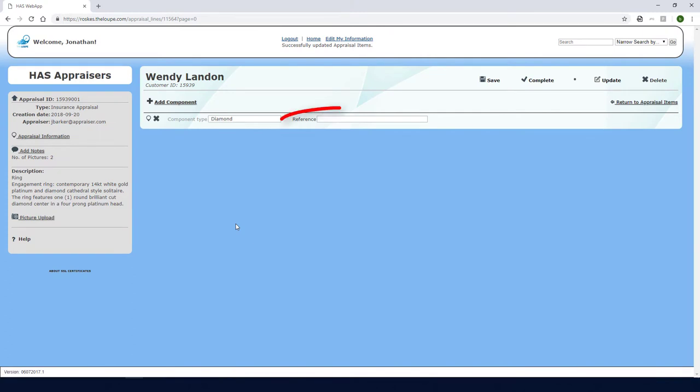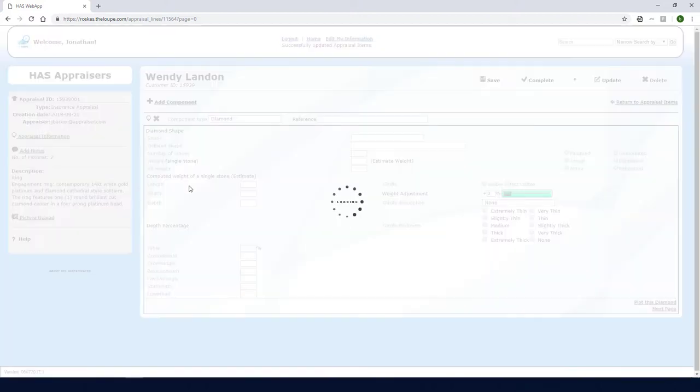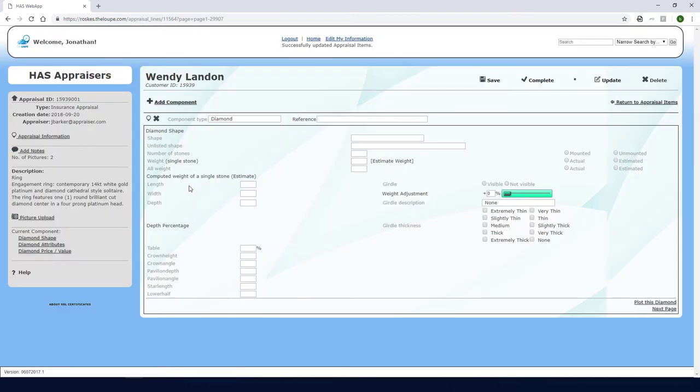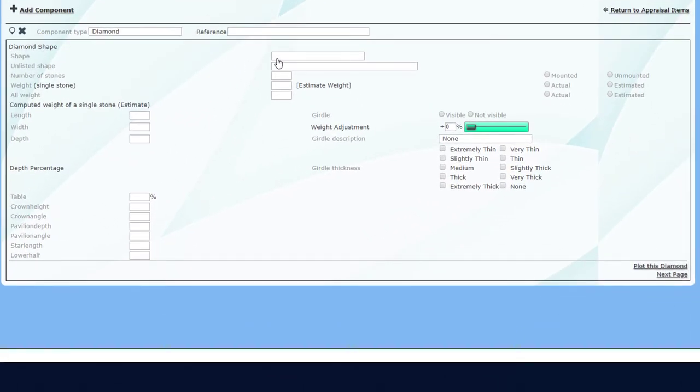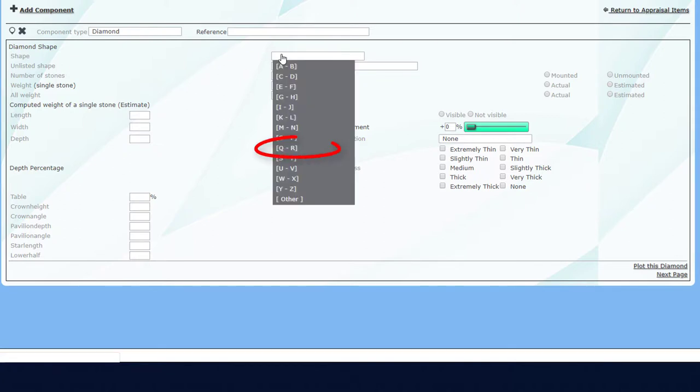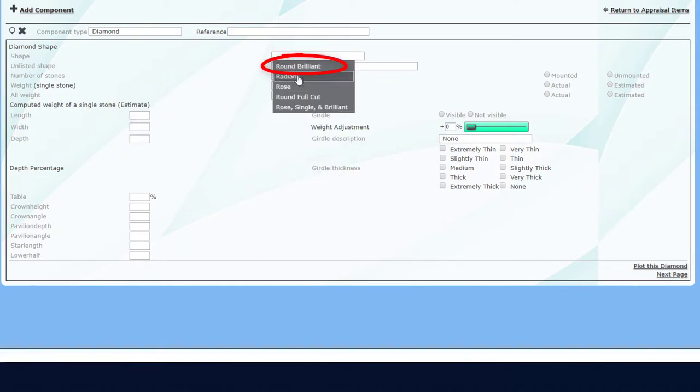In the reference field, I could enter any known certifications about this stone. Then I'll click here to edit the diamond's information. This page is where I can enter details about the diamond's shape. This shape is Round Brilliant, so I'll click in the Shape dropdown, find the letter R, and choose Round Brilliant.